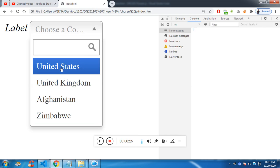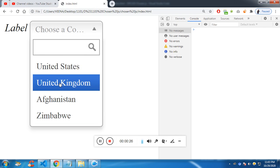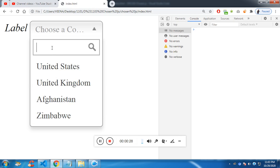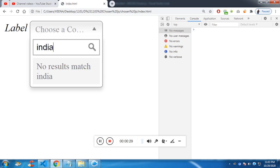So we have United States, UK, Afghanistan and Zimbabwe. If I type India, it's not in the list. So it is going to say no result match for India.